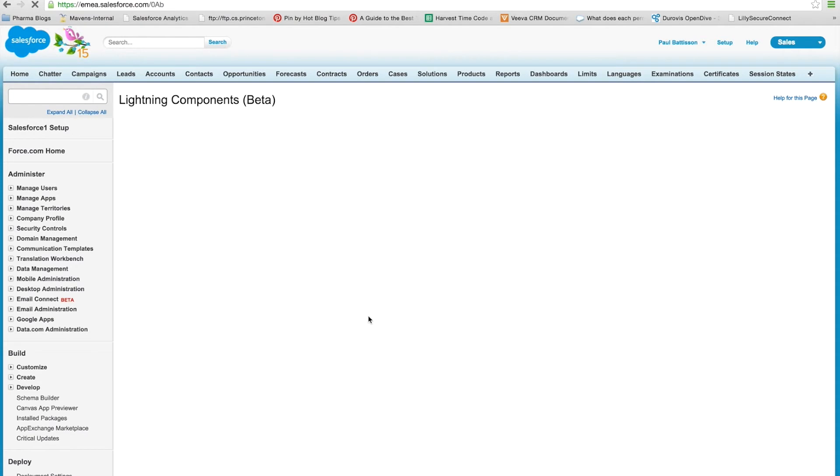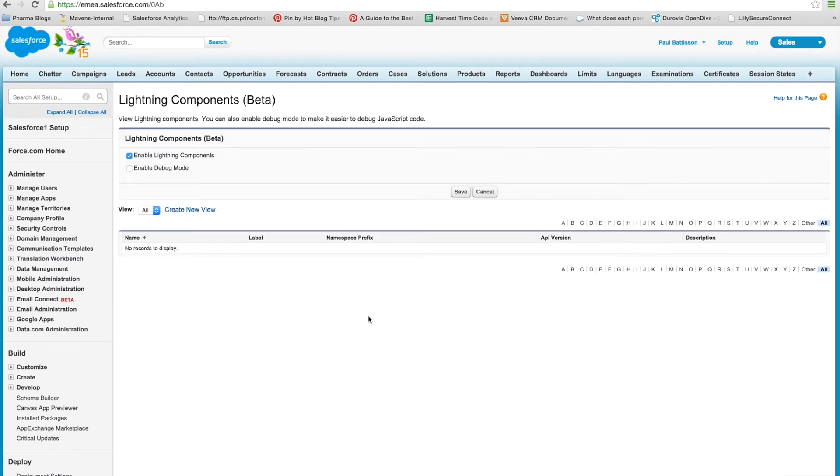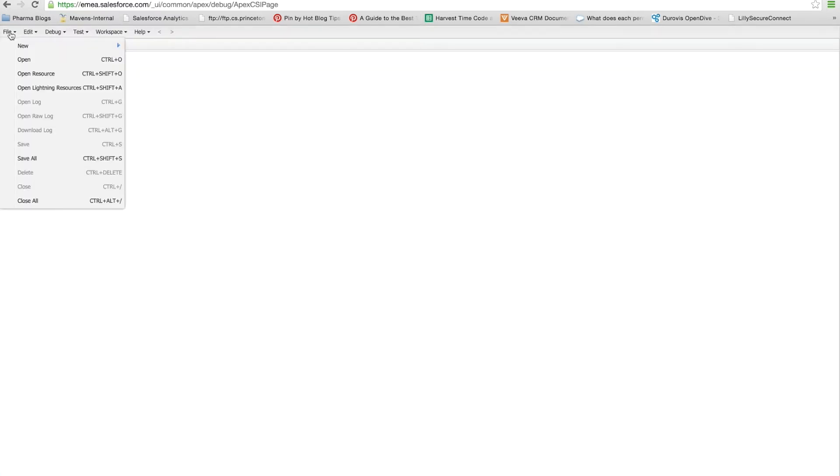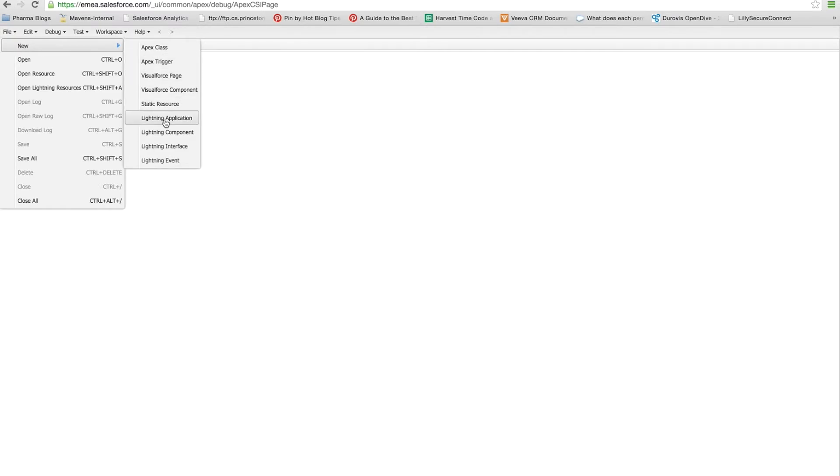Once you've done that, Lightning components will be enabled within your org and you can open up the developer console and start creating them. So what we're going to do is we're going to create a new Lightning component by going file new Lightning component.